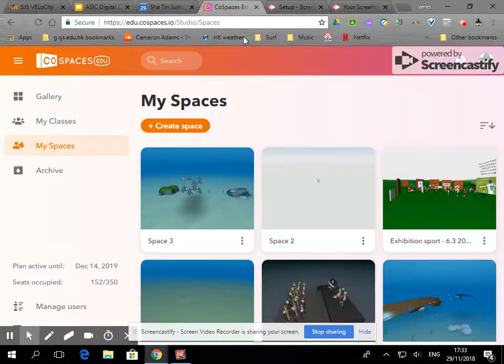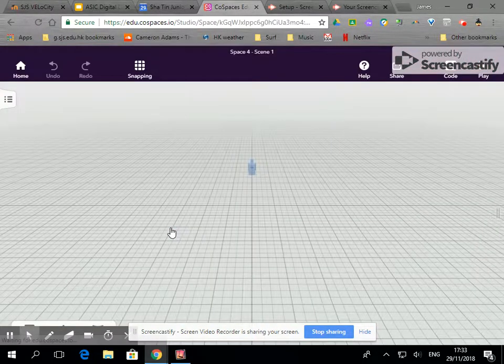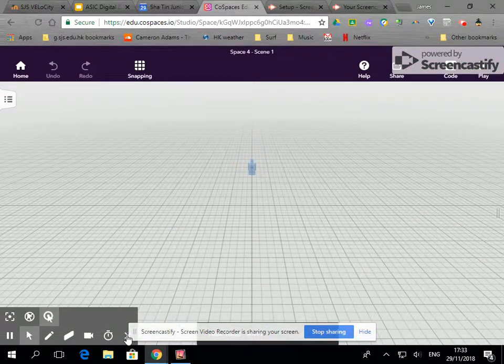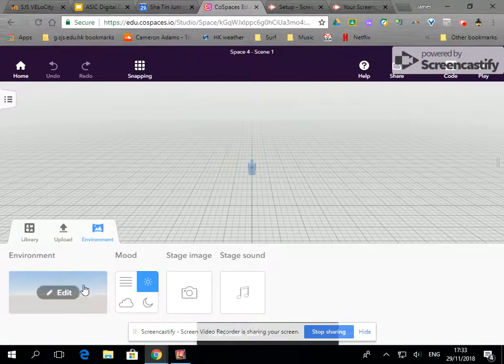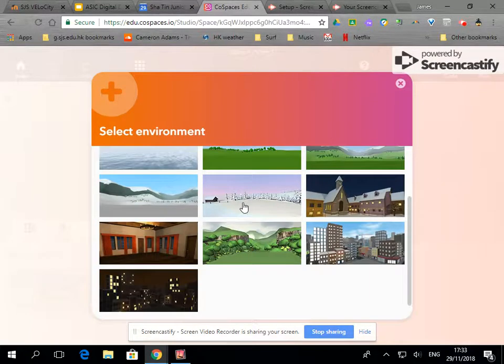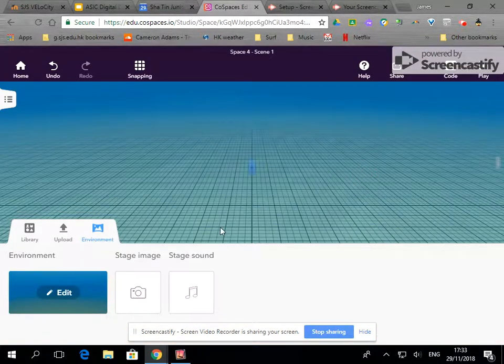So in CoSpaces I've gone over to MySpaces and create a space. I'm going to choose a 3D environment and the first thing I need to do is choose the environment that I would like my space to be. So if I click on edit here I can scroll through and I'm going to choose a marine environment.